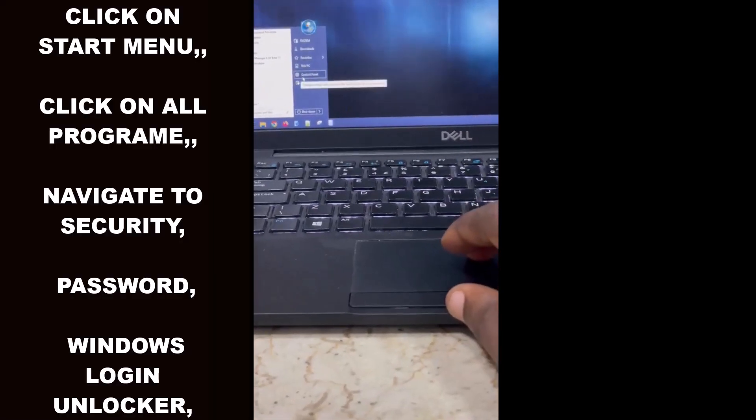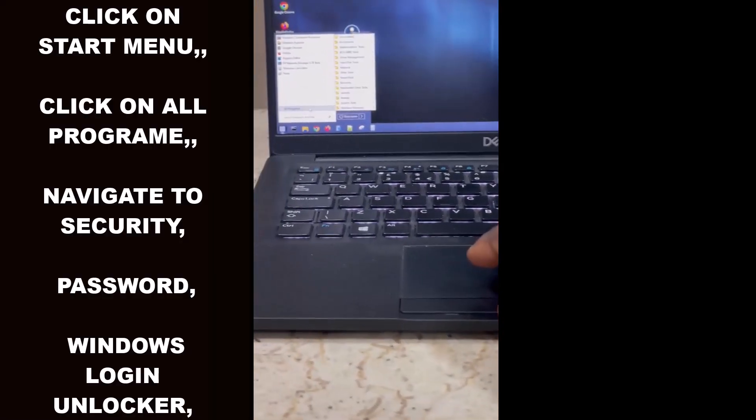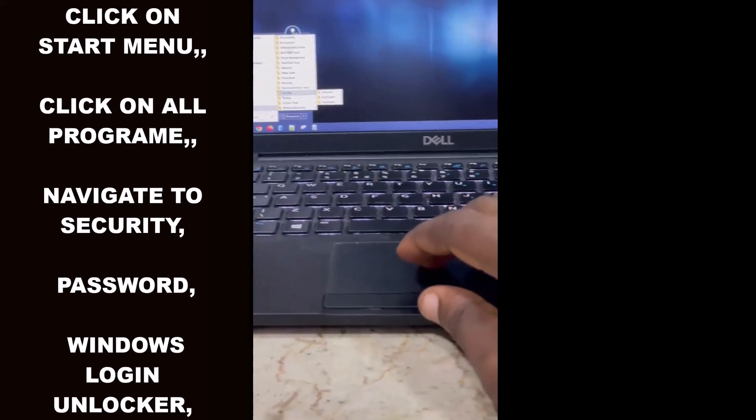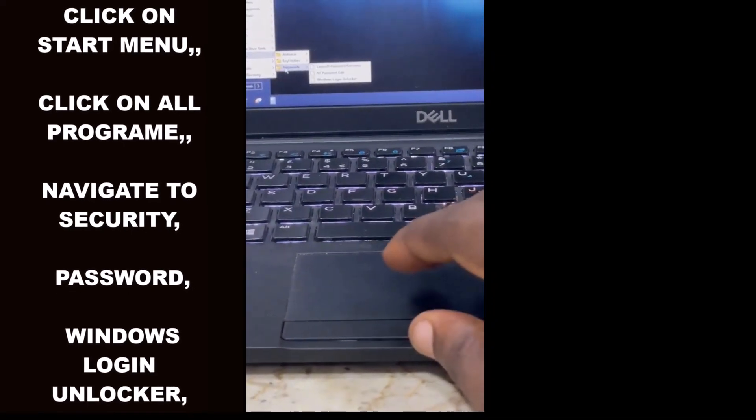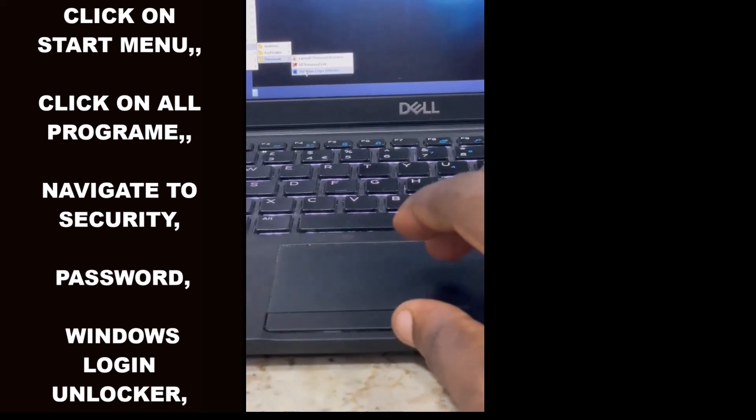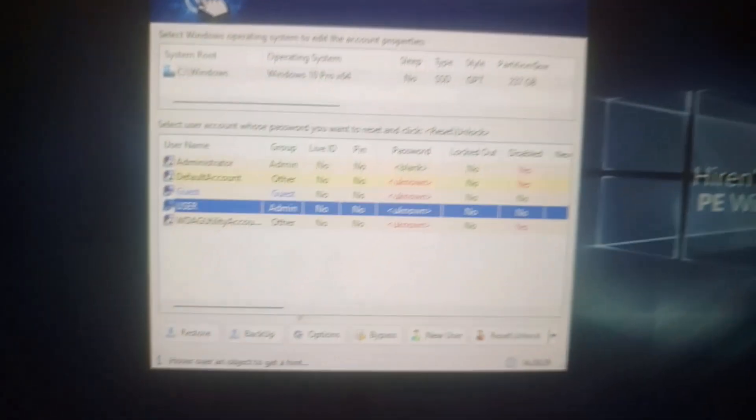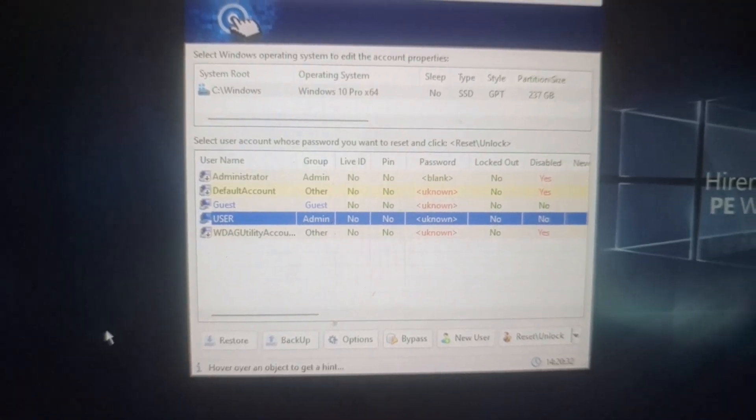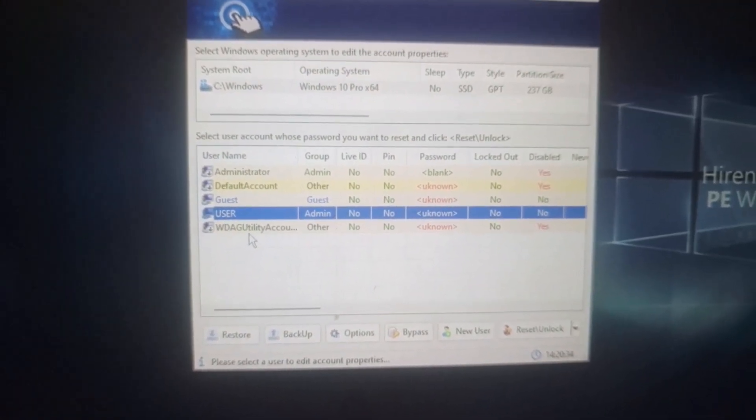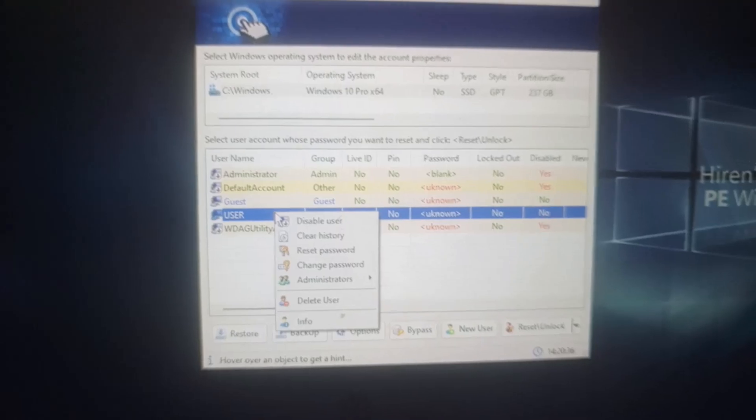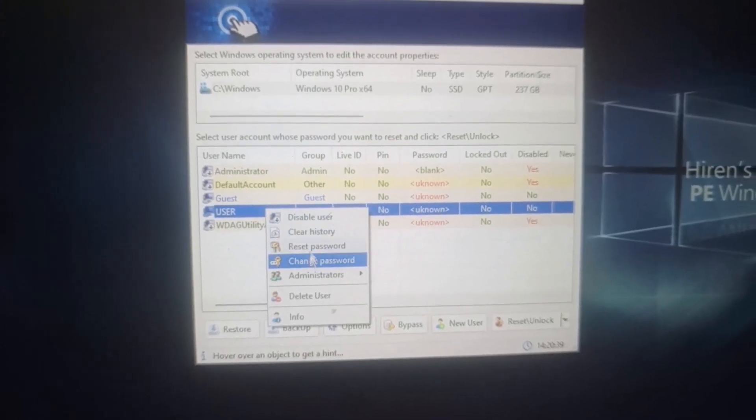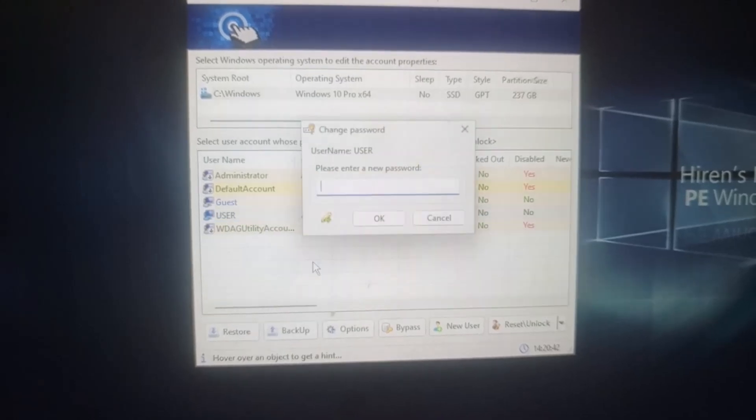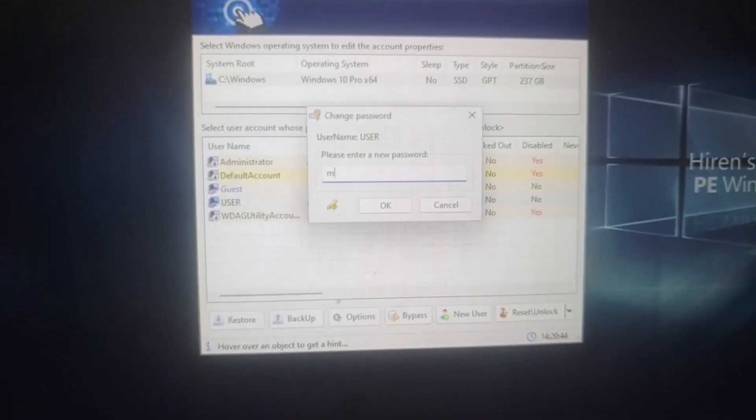Navigate to All Programs. Find and select Security and Password. Locate Windows Login Unlocker. A Windows Login Unlocker window will appear. Right-click on the user account and choose either Reset Password or Change Password. For this tutorial, I prefer to choose Change Password.